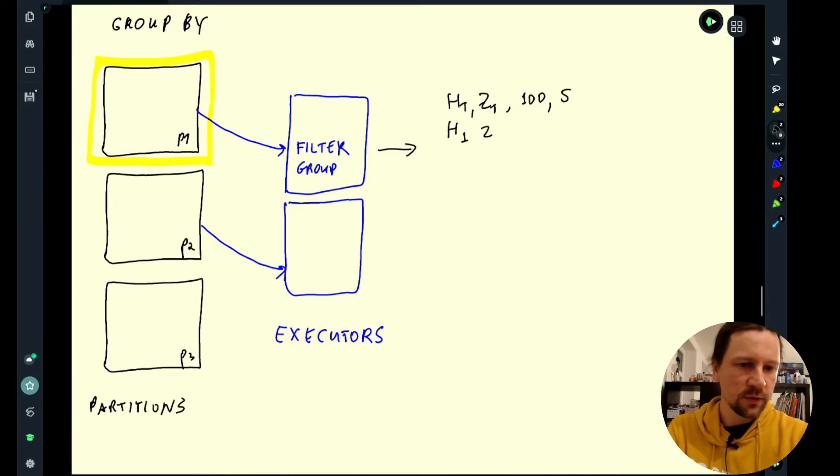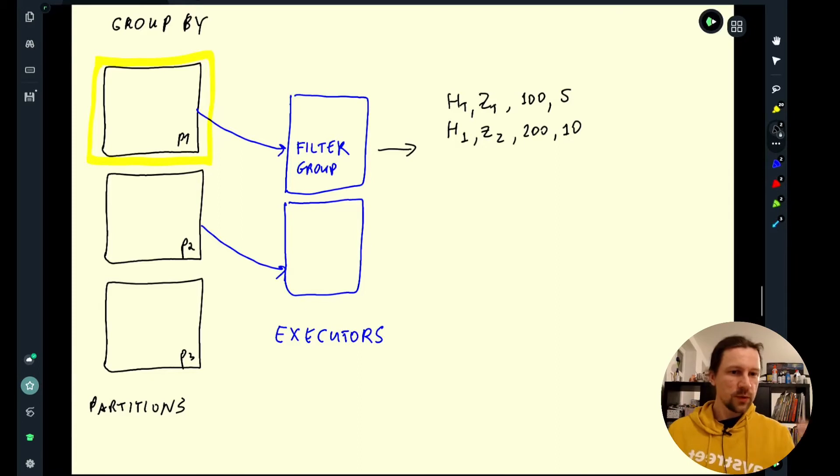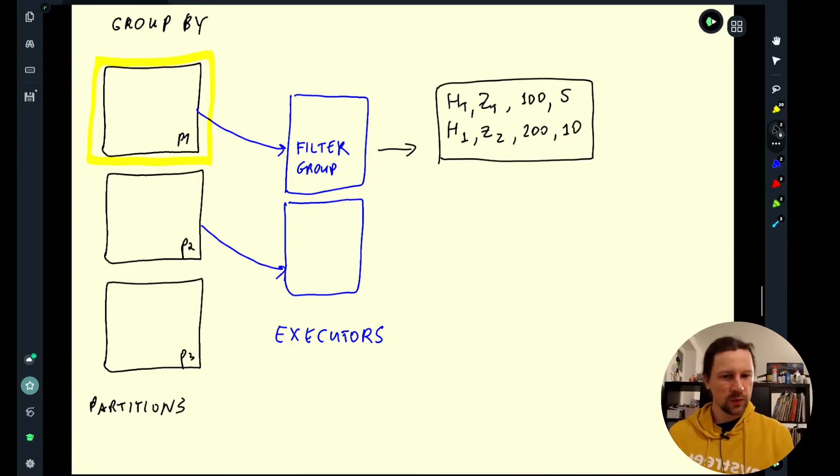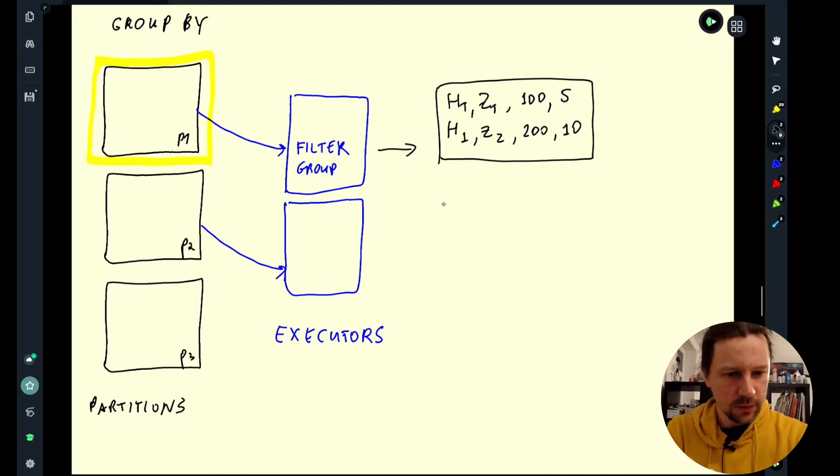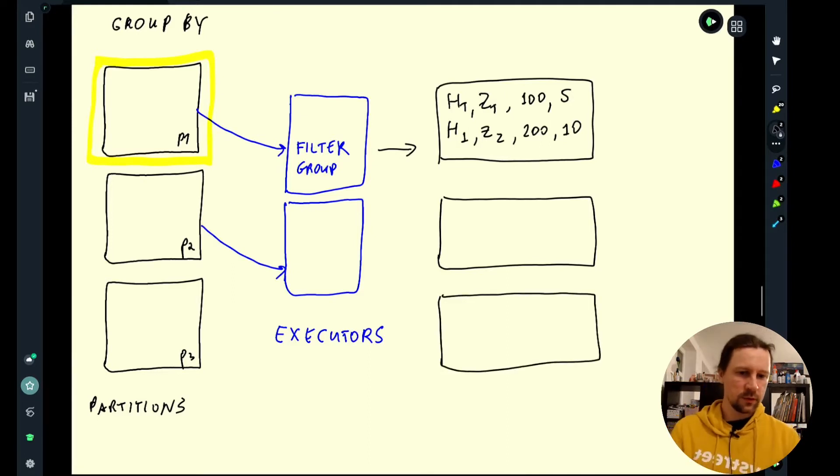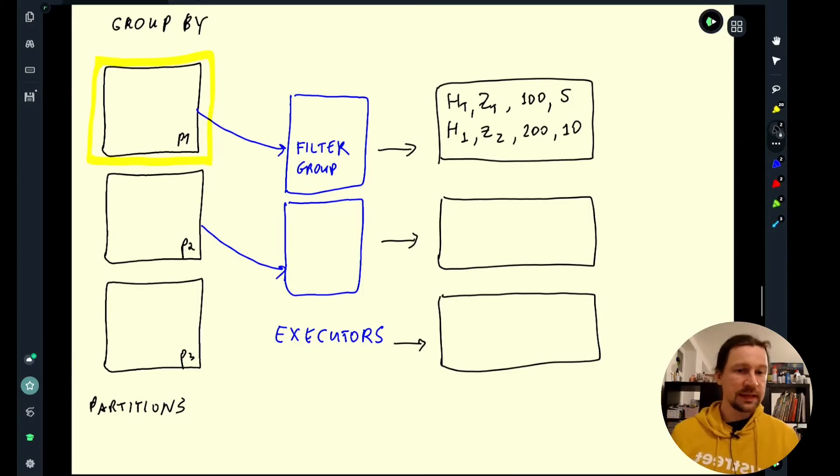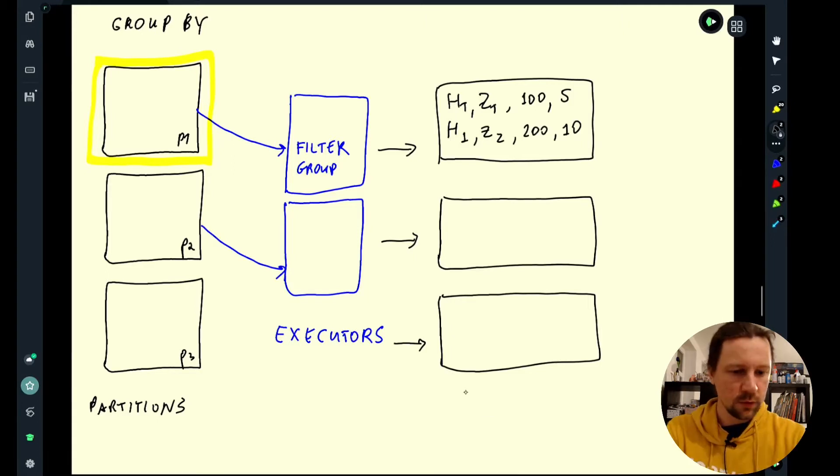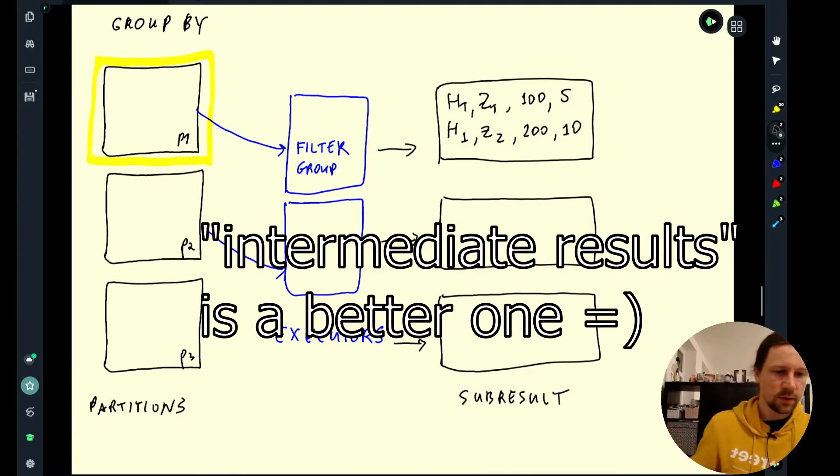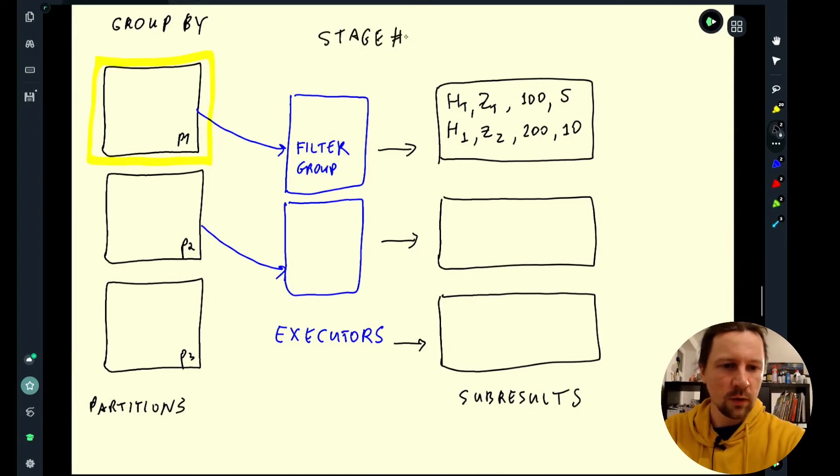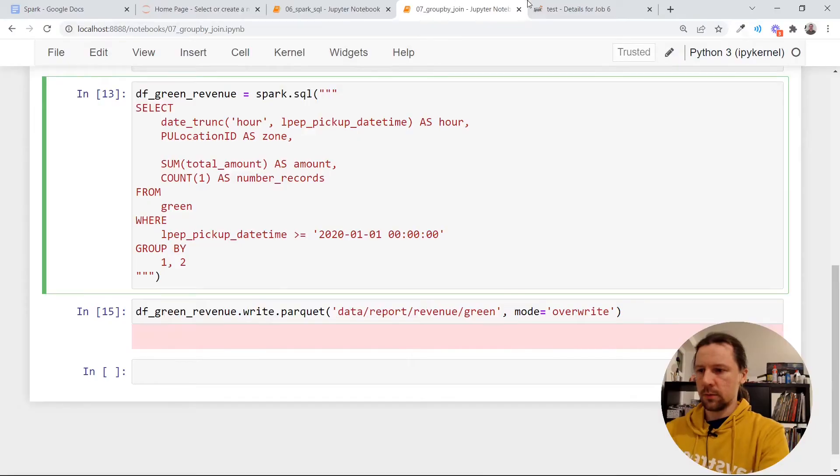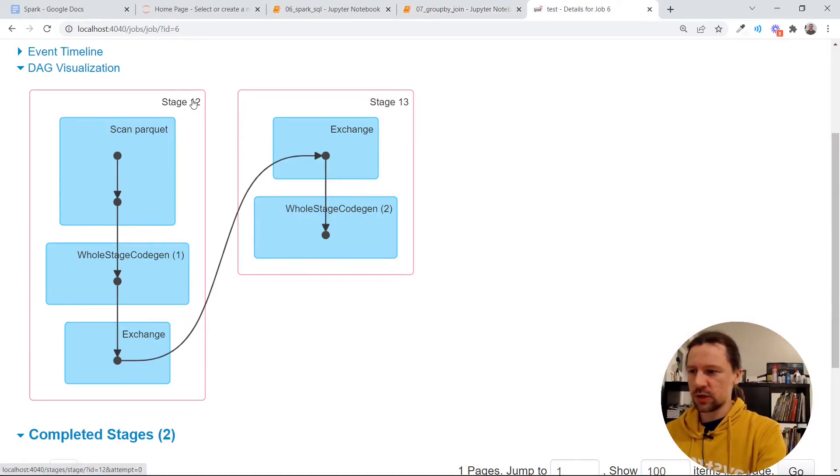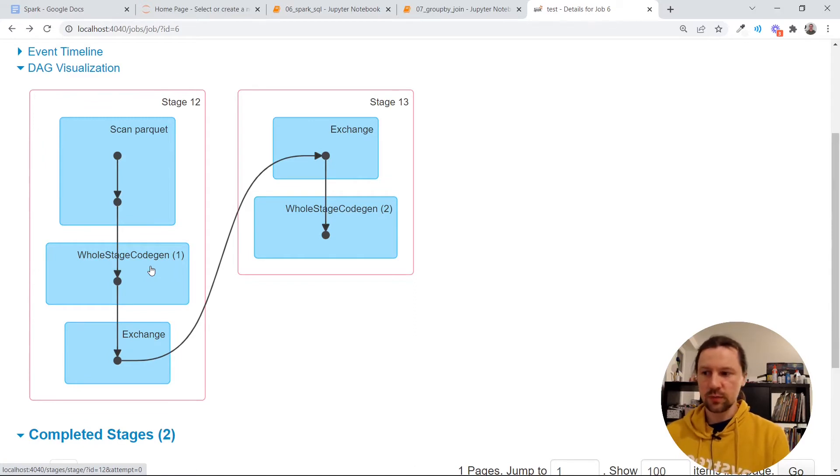Then for the same hour but a different zone, zone two, maybe we will have 200 and we have 10 trips. Only within this partition. We do some grouping already, but this is only the result of applying grouping to one partition. And then the second executor is doing the same thing. So we have some grouping here as well. And then once one of them finishes, then we have a third result. Then for each partition, we have a bunch of, let's say, temporary files that contain subresults. All of them are results, but we need to somehow combine them and group them again. So I'll call it subresults. And this is actually stage number one of a group by. And remember, we have two stages here. So in this case, there's stage 12 and stage 13. So this is like the first stage. This is where we do some filtering. And then we do grouping for each partition.